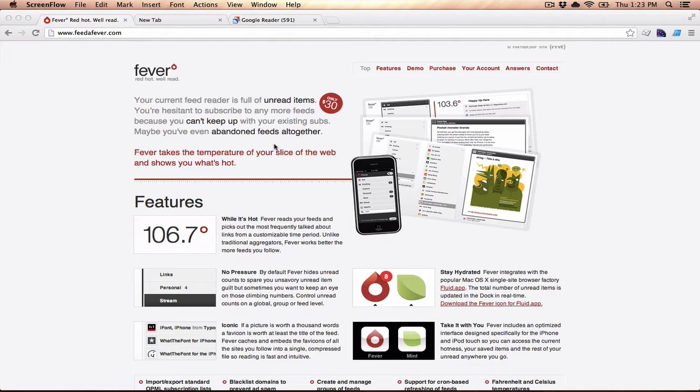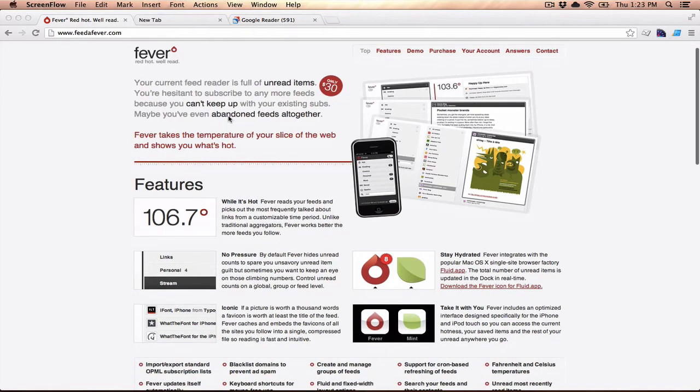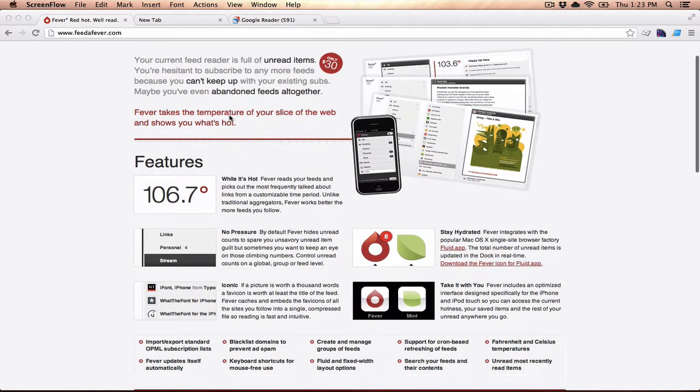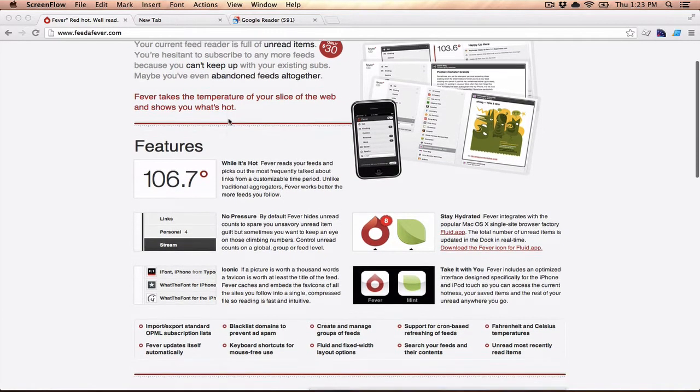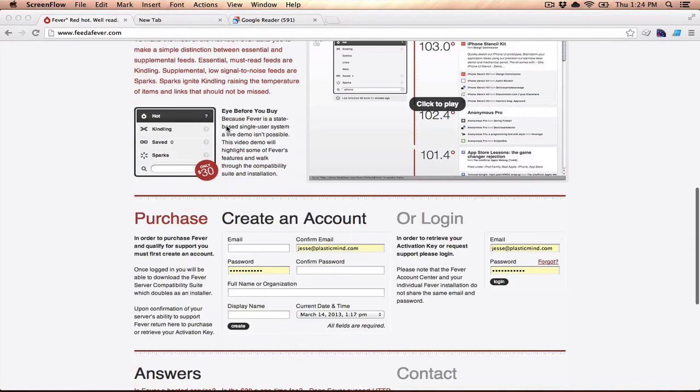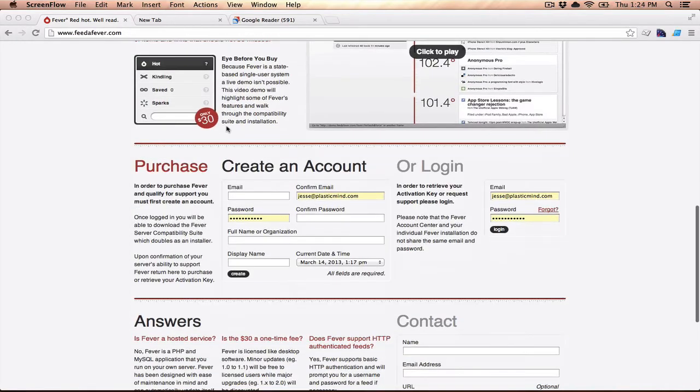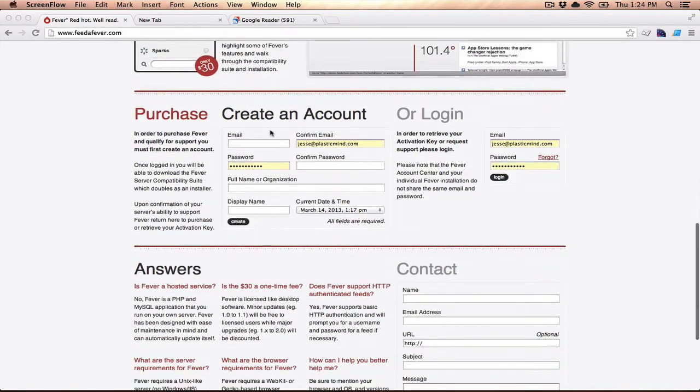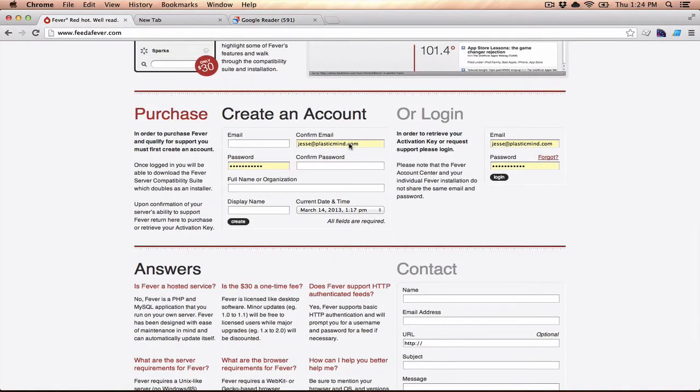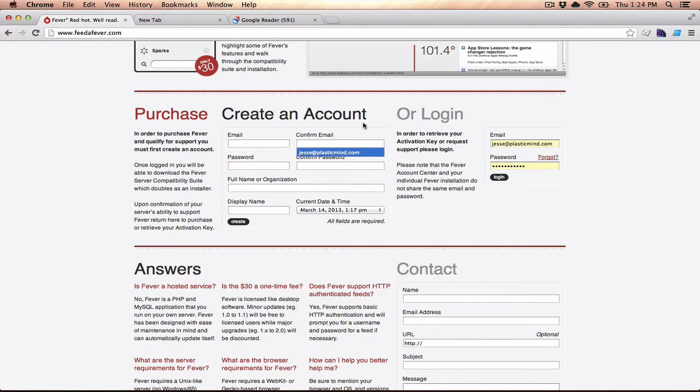So the installation is pretty straightforward. You begin at feedoffever.com, and this is the website for Fever. You can read through the feature list and how it works, but what you'll need to do is create an account. I've already created an account, so I'm just going to simply log in.